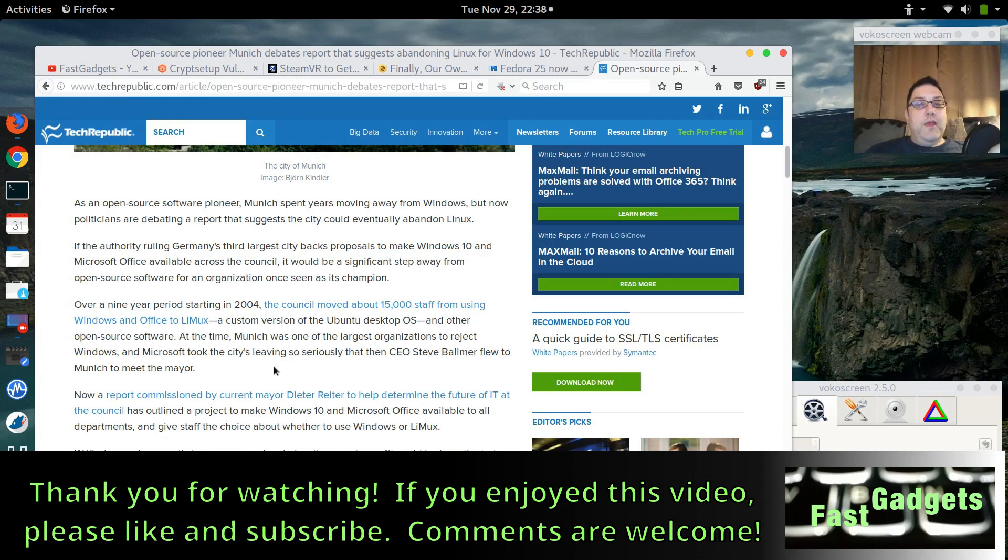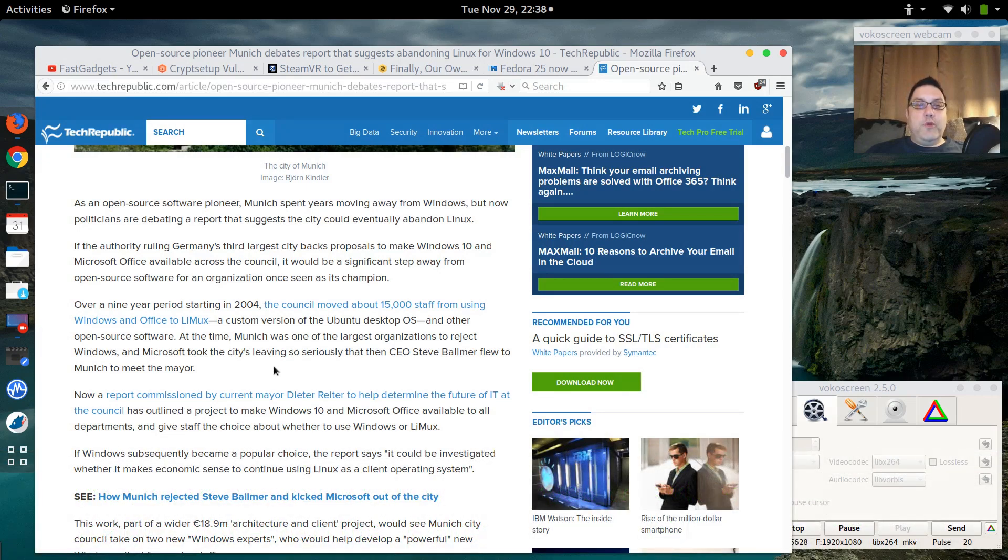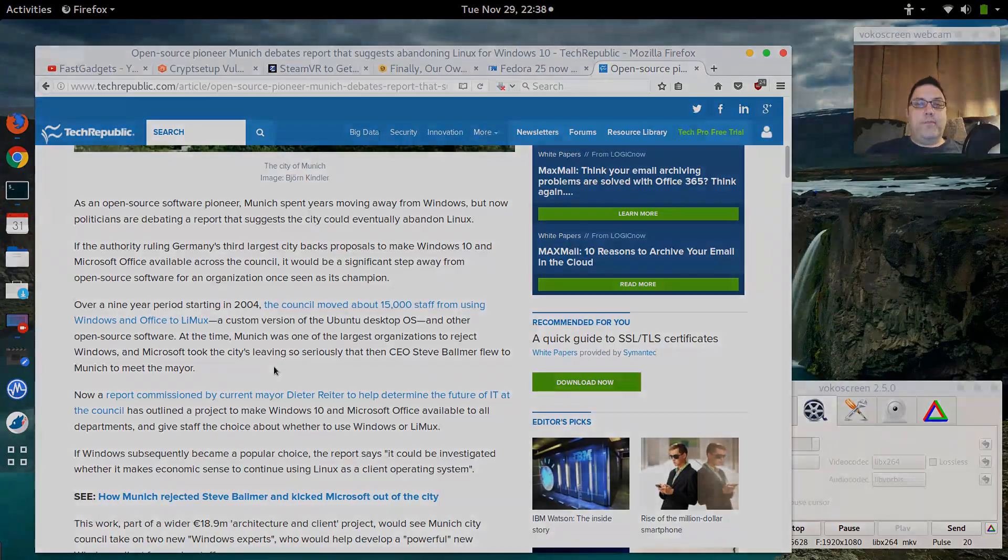That's Linux in the news for Tuesday, November 29th, and I'll see you next time.